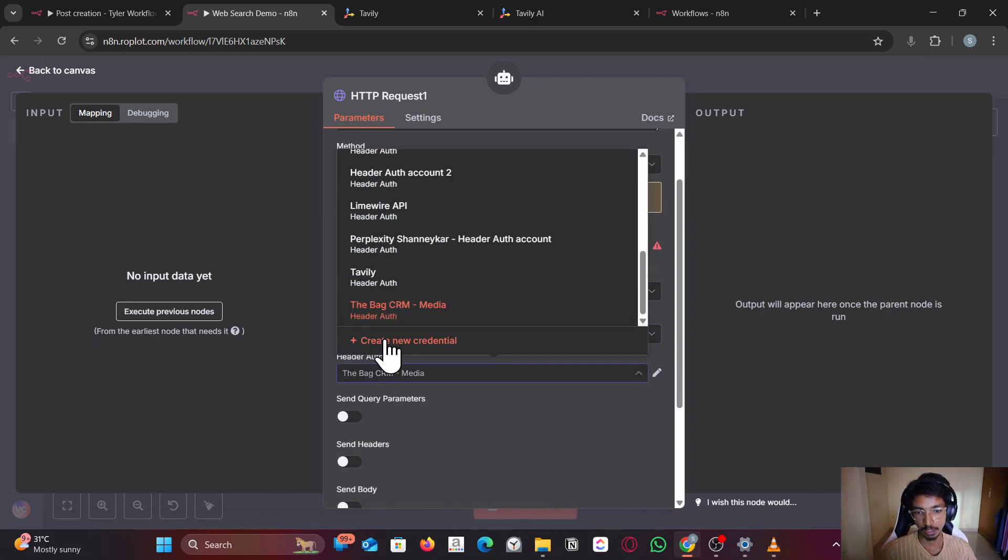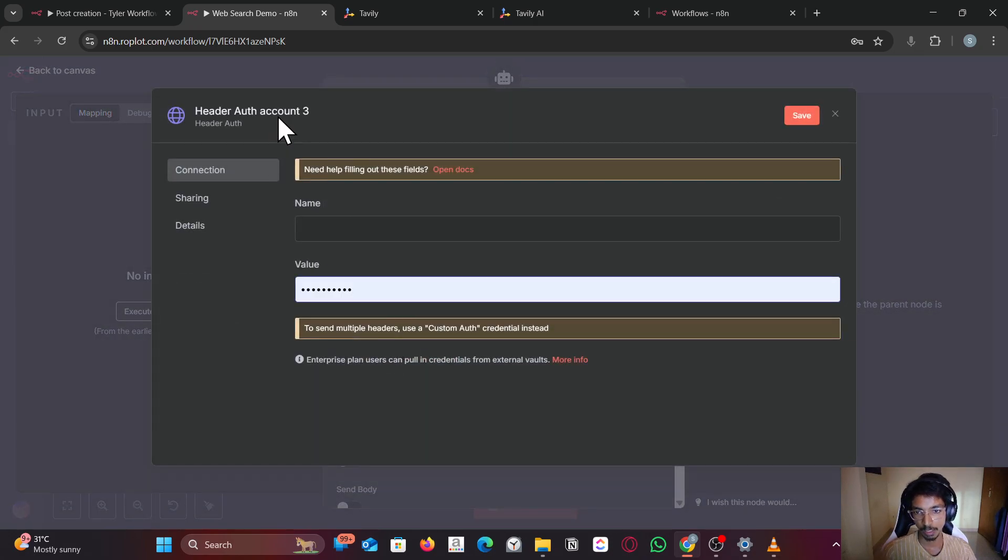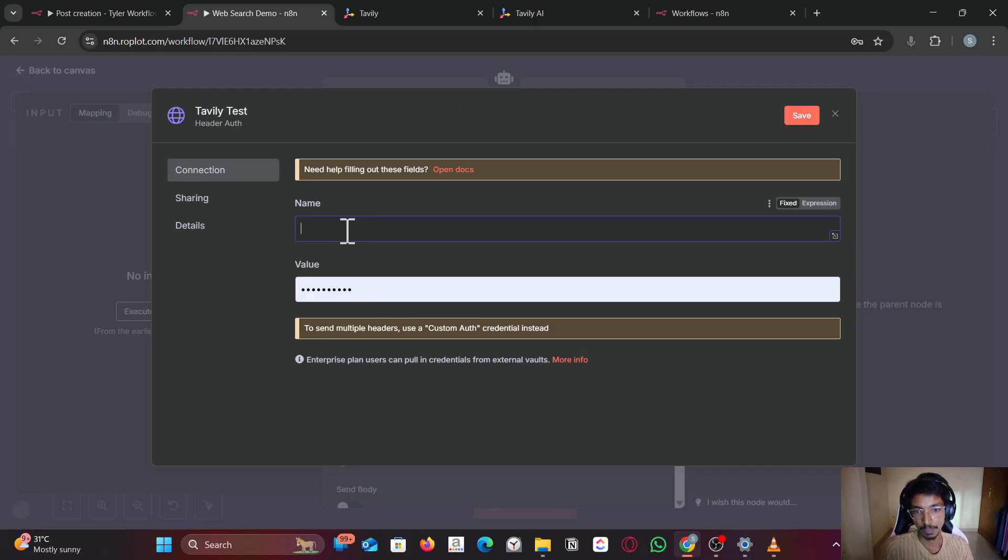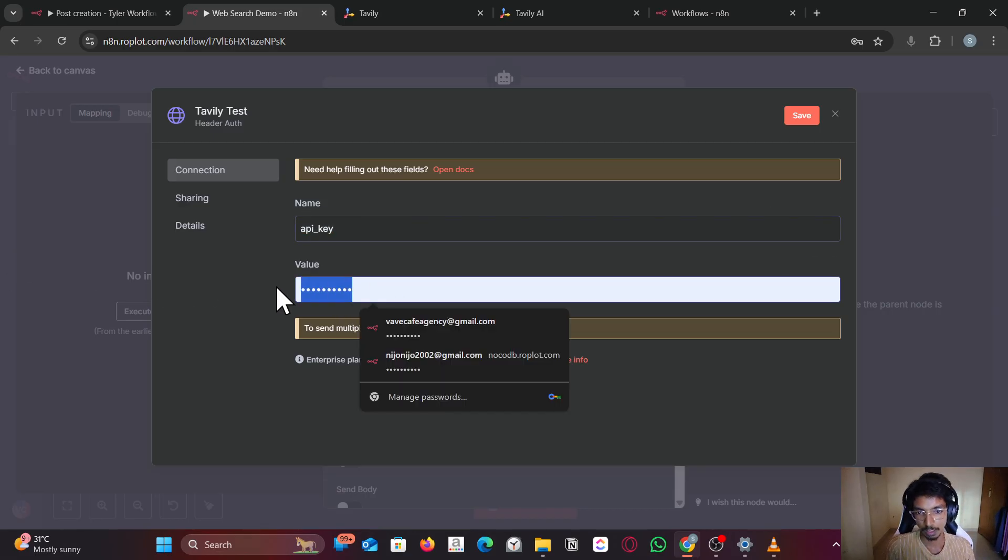Click on create new credential. I'm going to name it Tably test. In the name, you have to give the header, which is api key.